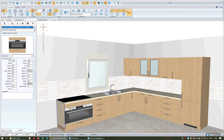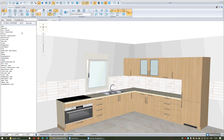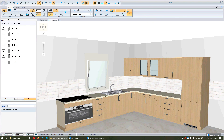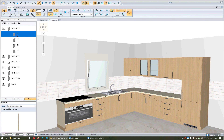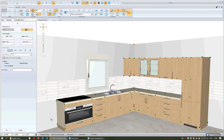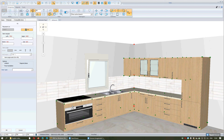Regarding the base unit, choose from the category Base Units, then Sides. Press the plus regarding the height you want, choose one of the designs for the extra sides, press the button Select, approach the wall, do one left click to see the extra side of the unit, and fix it on the unit by pressing another left click.